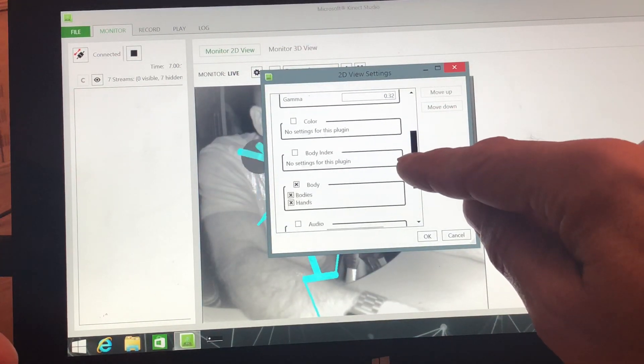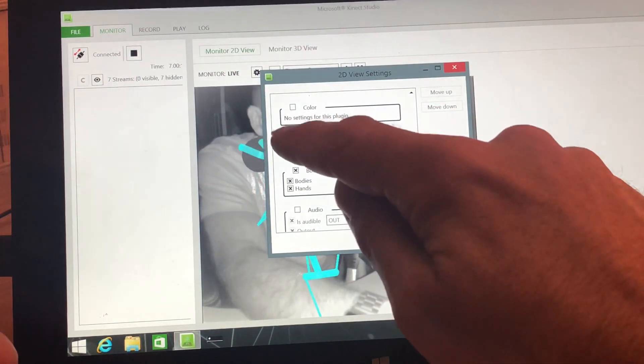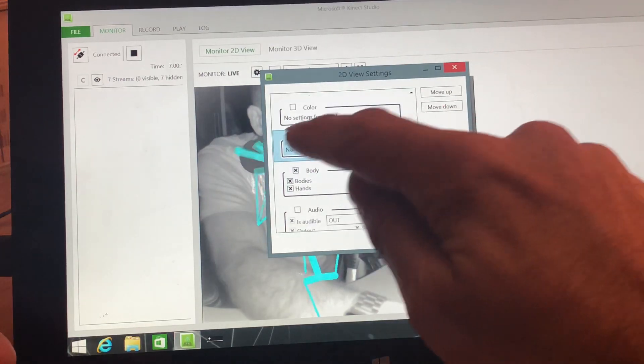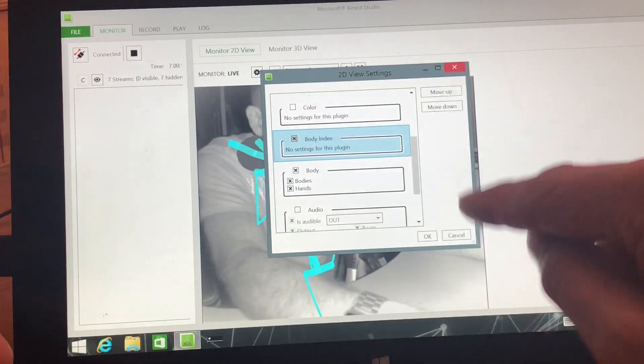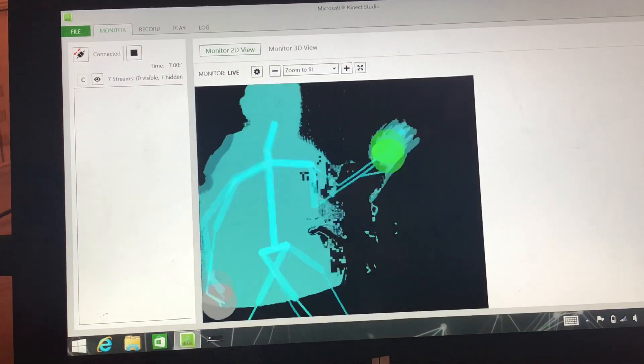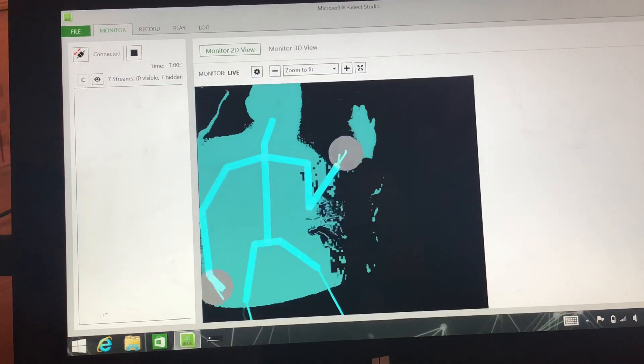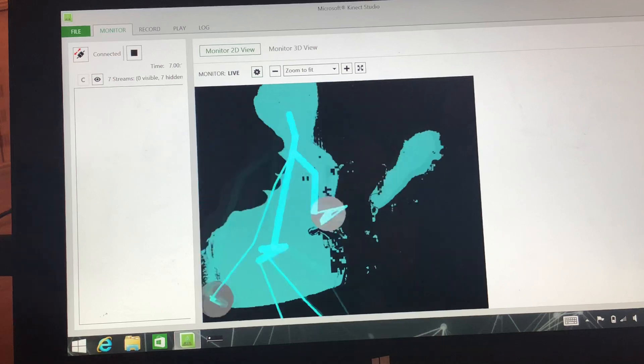Likewise, if we go to the body index setting, it'll go into body index mode. So that'll be looking for a body.